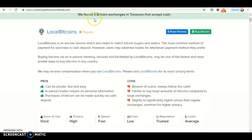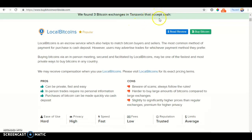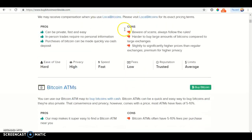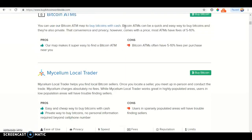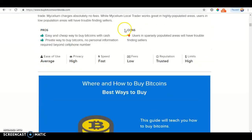Results from Bitcoin exchanges in Transzenia that accept cash. The exchanges in Transzenia include Bitcoin ATM and local trade options.